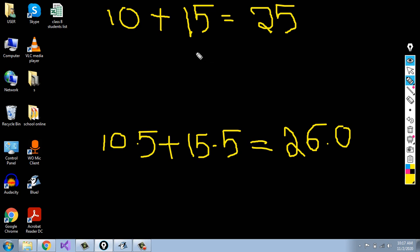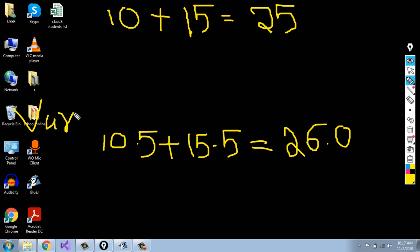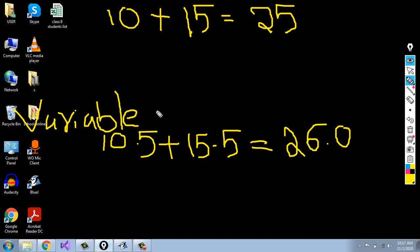If we write a program for adding these two numbers, we need to store the values 10 and 15 somewhere. Similarly, 10.5 and 15.5 also need to be stored somewhere. That place is known as variables. In variables, these values will be stored.